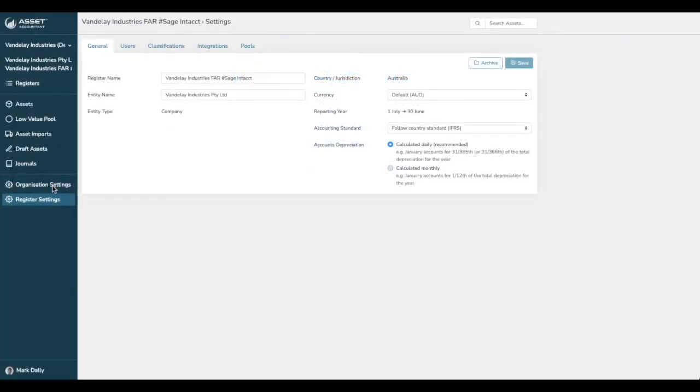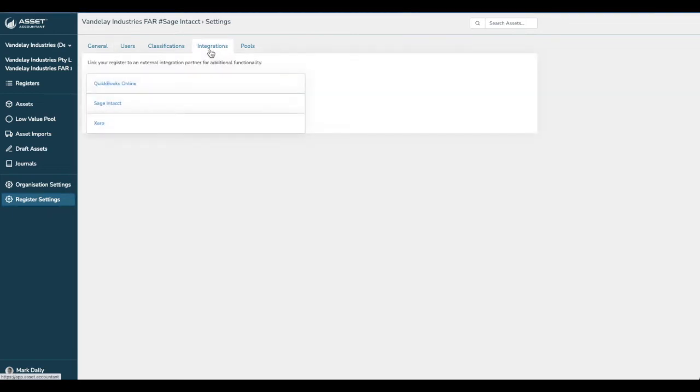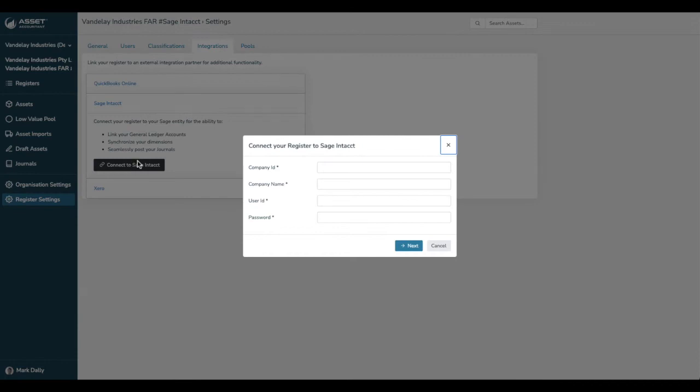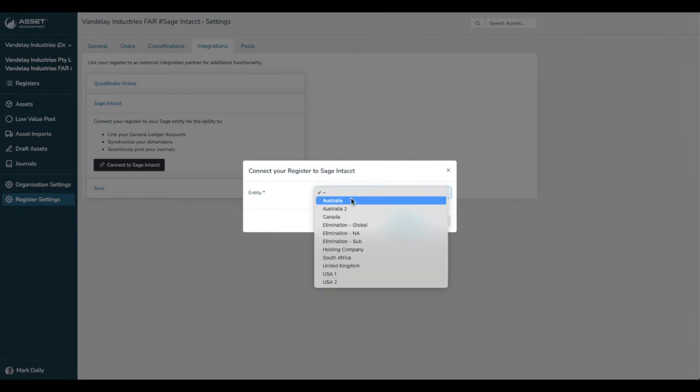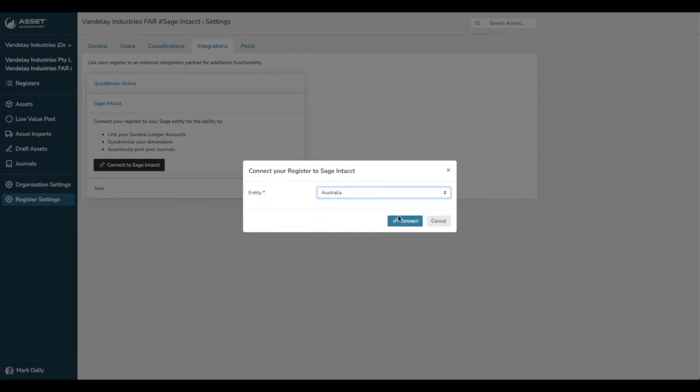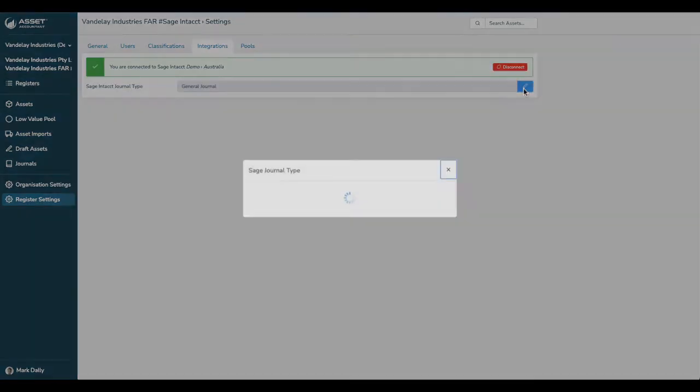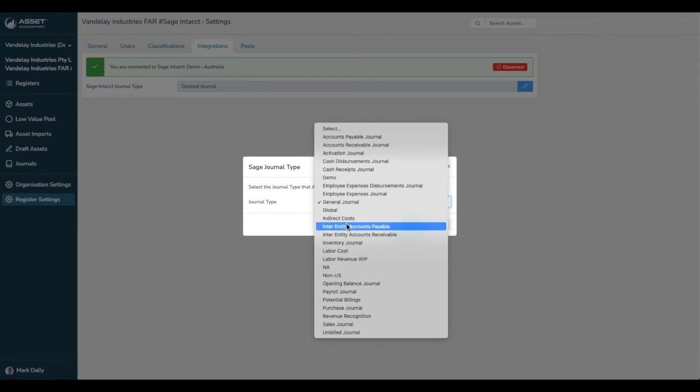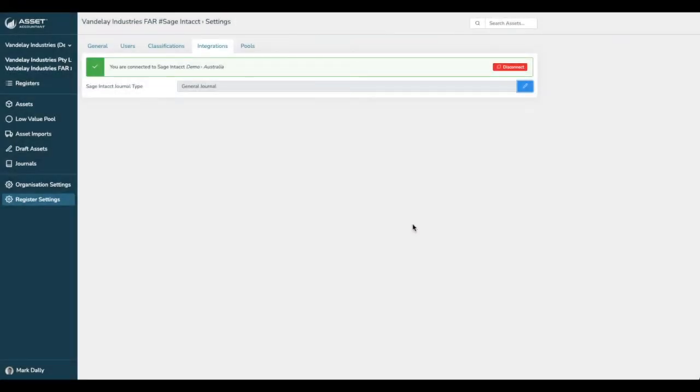When we go to register settings in Asset Accountant, this is the screen that you will be greeted with. We've got a few tabs at the top. If we go to integrations, you are given the option here to log in to Sage Intacct. Let us connect to Sage Intacct with our credentials. And then we choose the entity. We'll just use this one for the demonstration and connect.